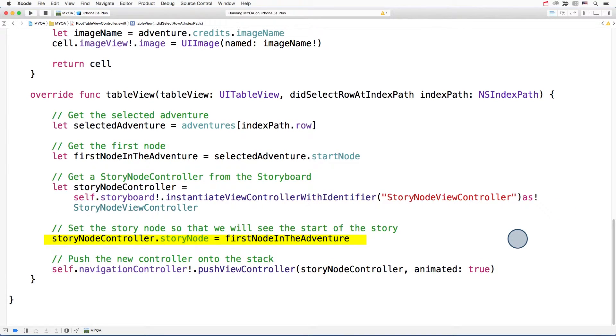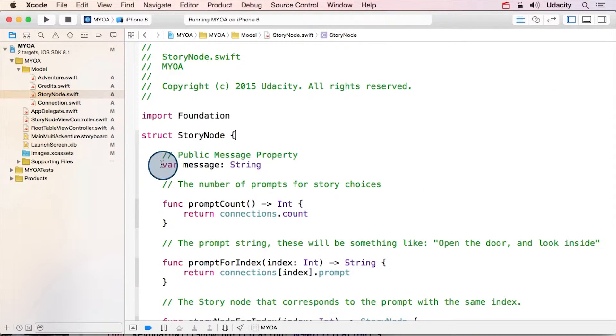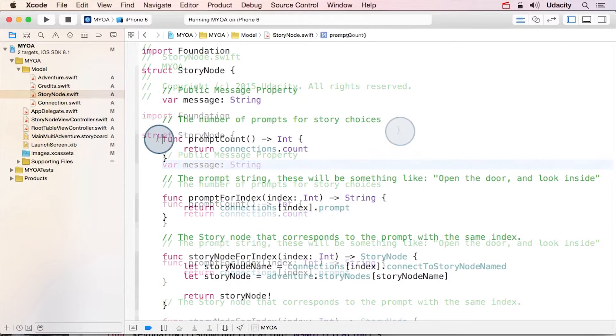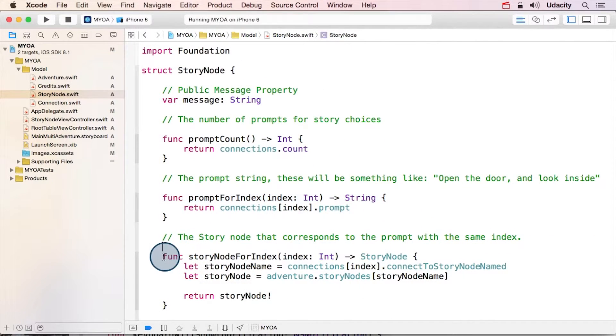Let's take a look at the struct for that story node. Here you can see the message property that provides the text for the story. And then there are three different methods related to the story prompts.